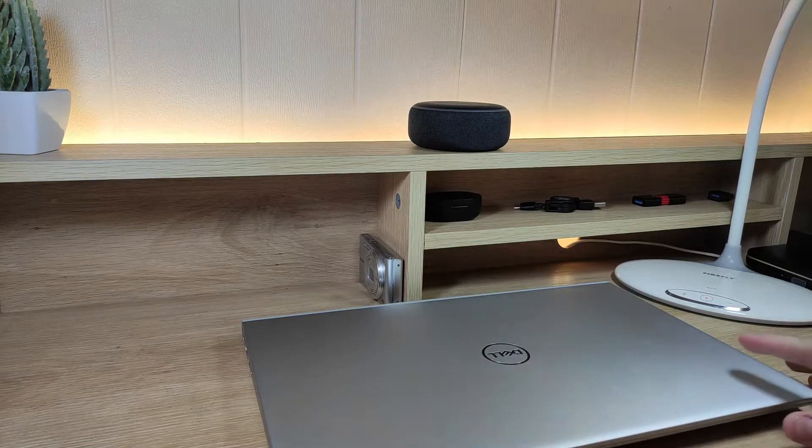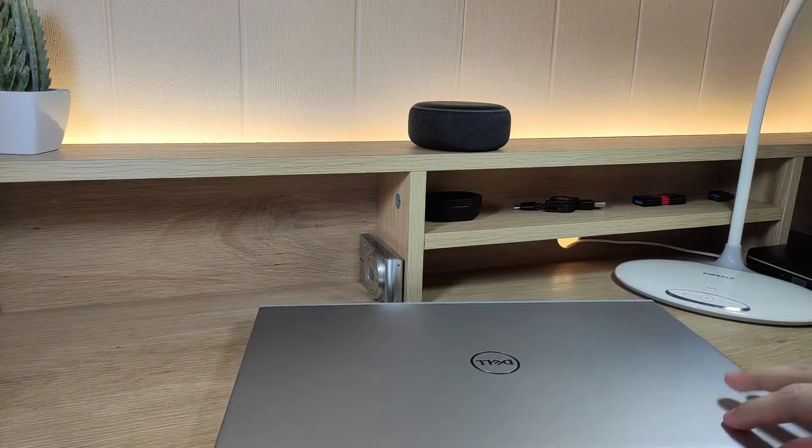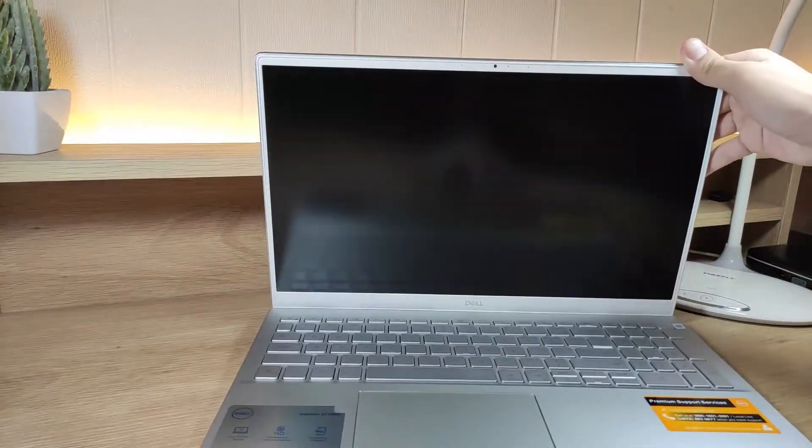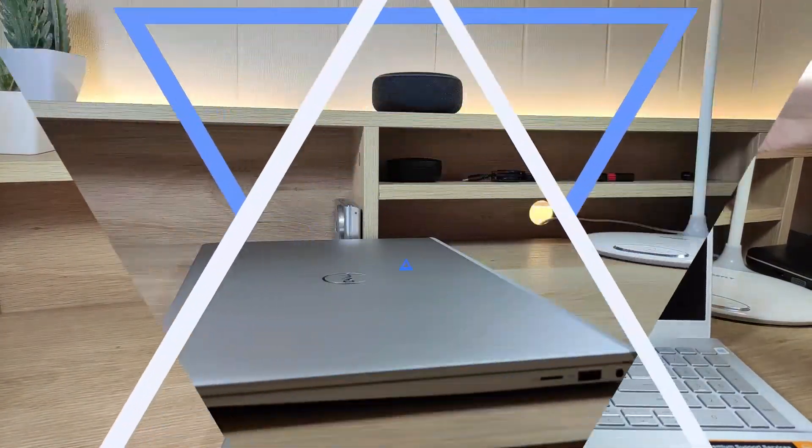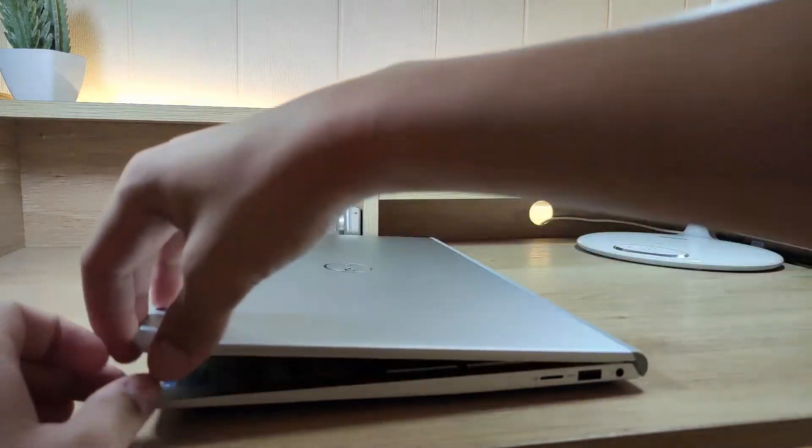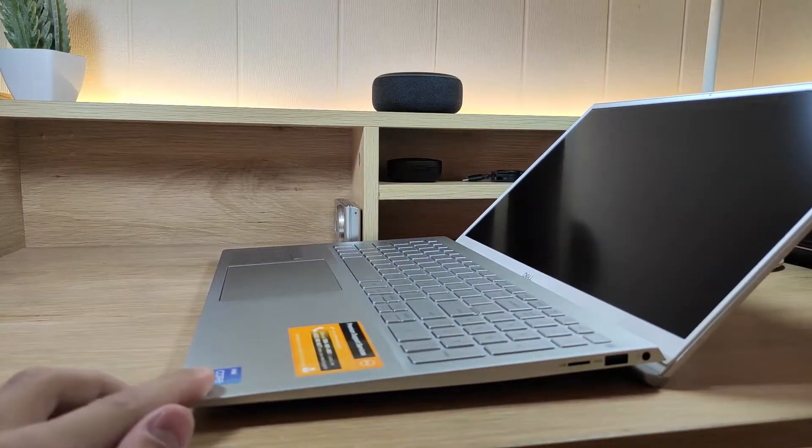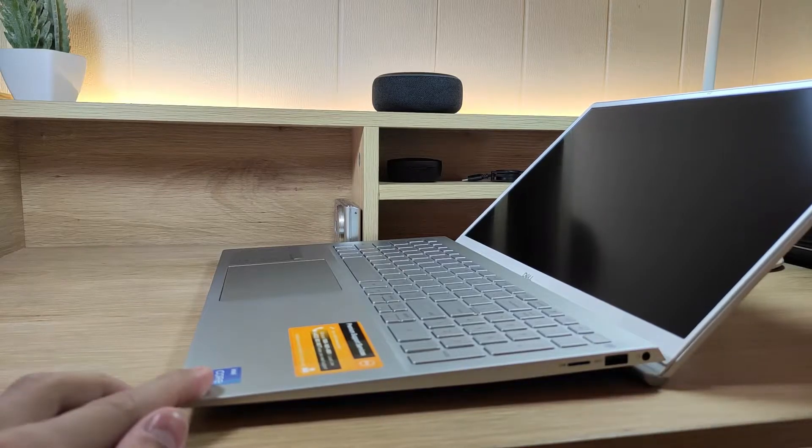Now I'm going to open and set up my laptop. The laptop features a lift hinge which provides a more comfortable typing angle and improved air circulation under the laptop.